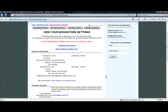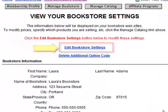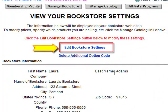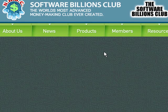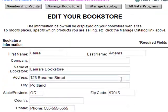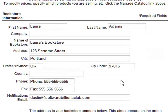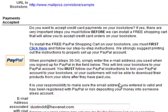Step 3. To make changes to the information displayed on your bookstore, click on the Edit Bookstore Settings link. Once loaded, this screen displays a list of all the options you can set associated with your 250 free websites.